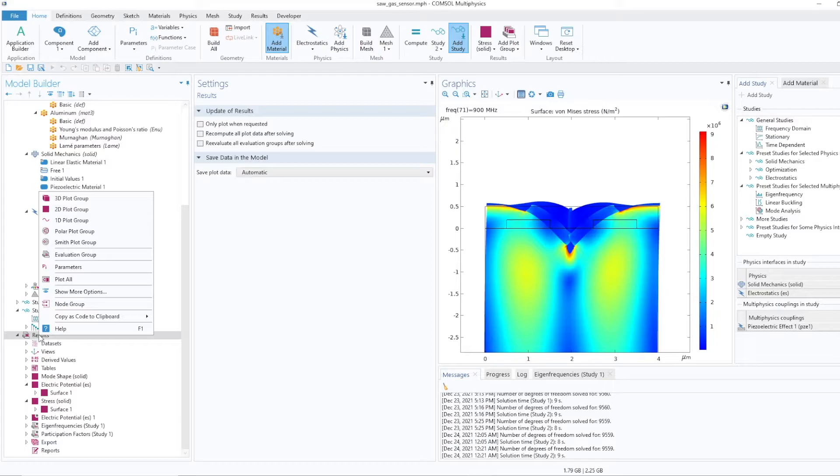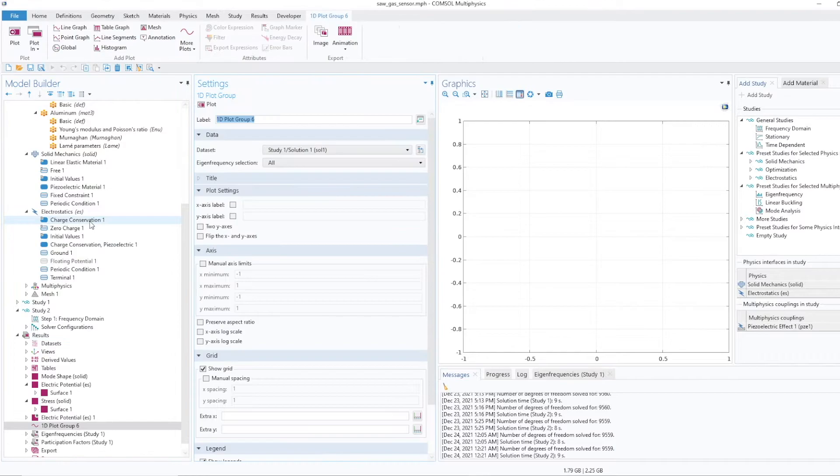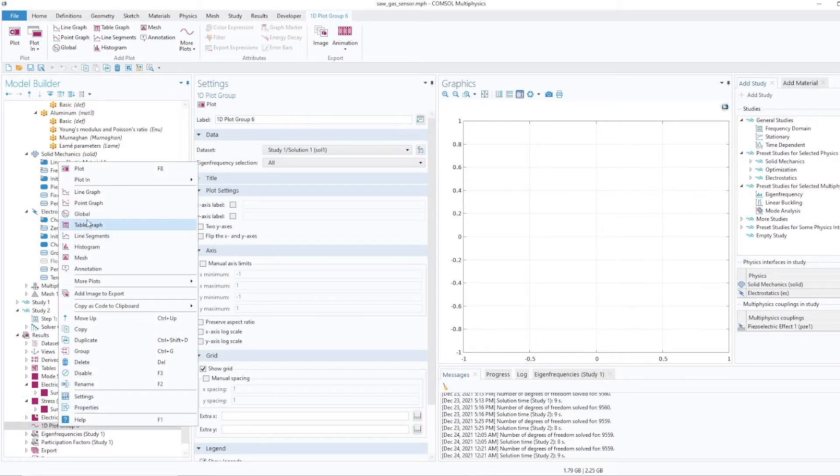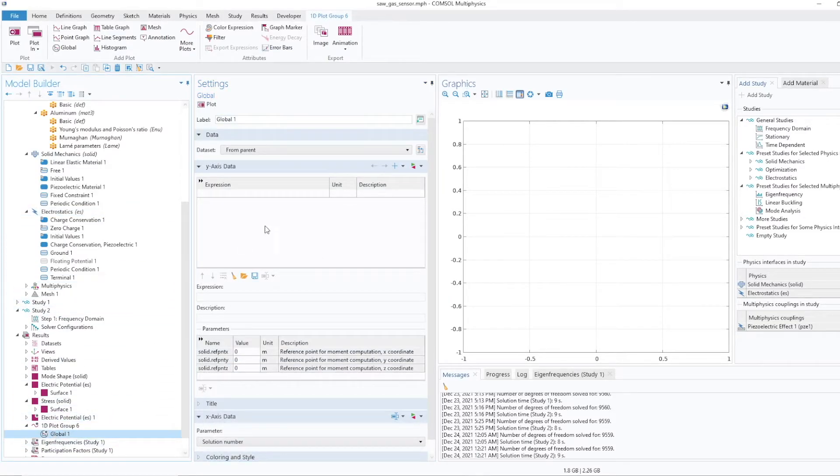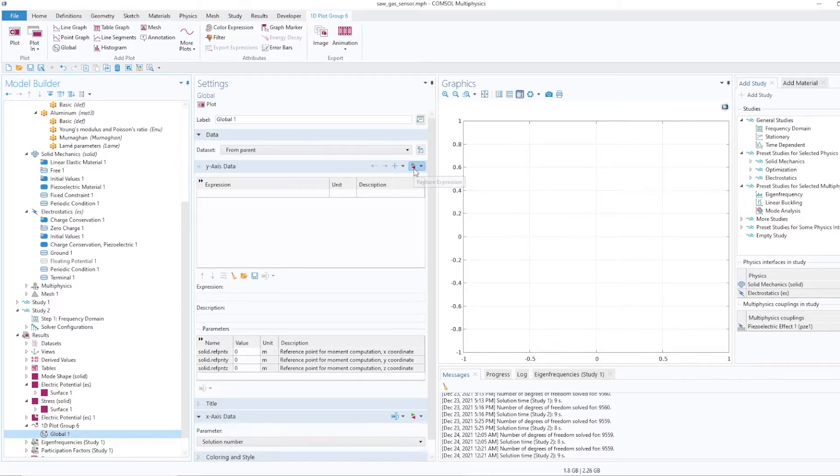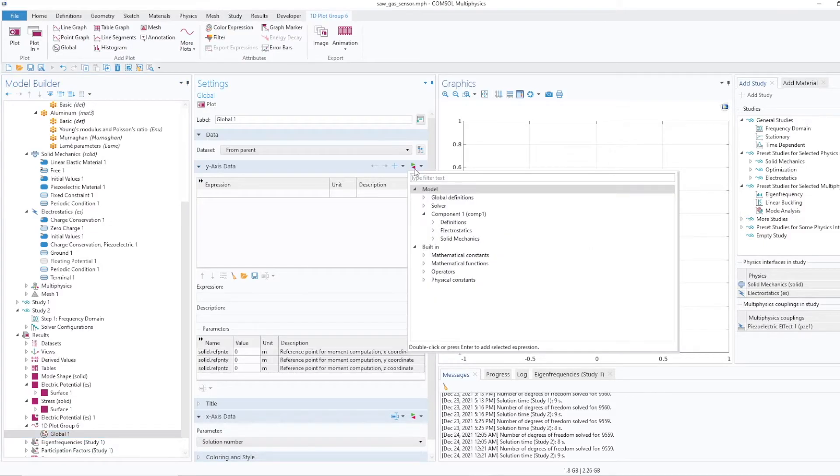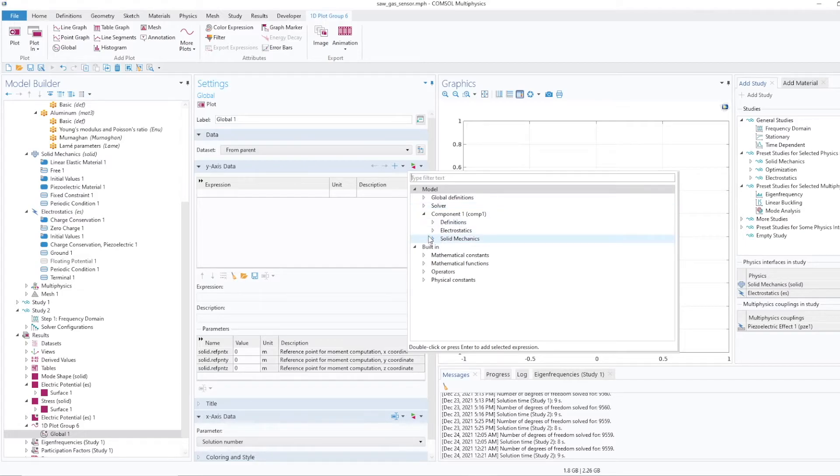So for that what I'll do, just click on the results, press right click and press the 1D plot group. In that again click on global. So once you go to global you get the expression. From expression you can select the Y11, that is admittance. So for Y11 it will be there in the electrostatics.